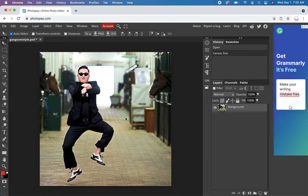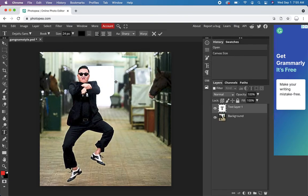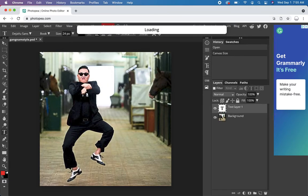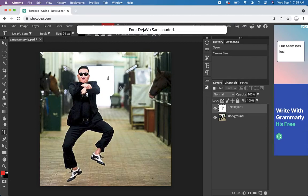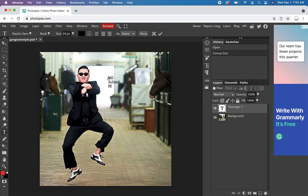Almost there. Now we got to add some text. So we click on the T. And click in there somewhere and just start typing. No school Monday. That'll be my message.